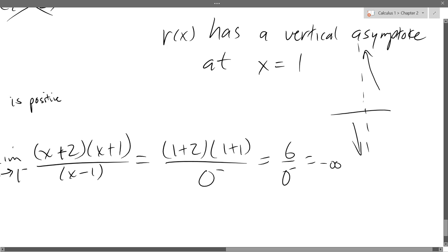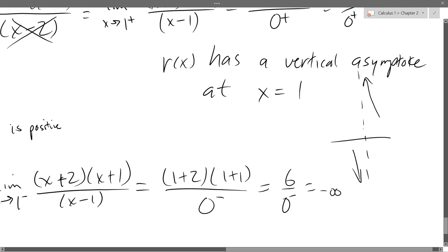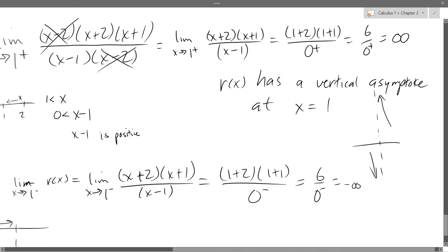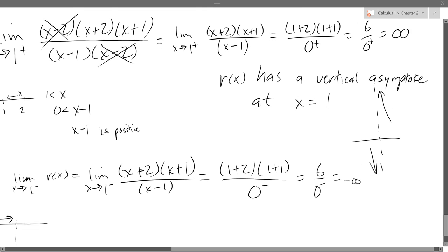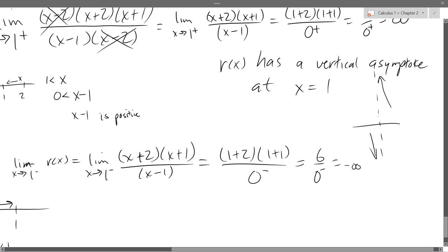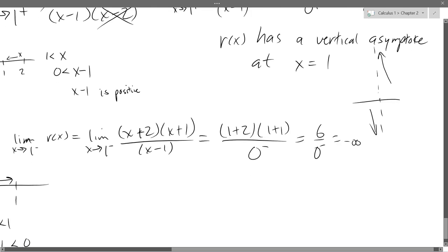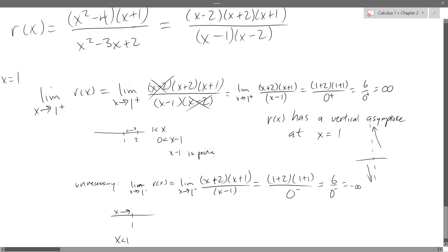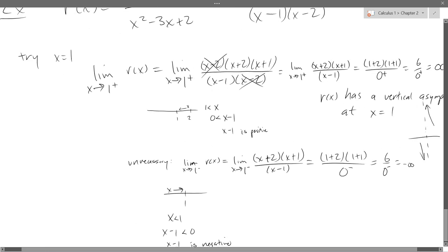If this were 0 over 0, I'd have to do more algebra. That's exactly what we're about to see, because we're going to try x equals 2 next — and we'll see that it cancels out and gives a number, so it won't be a vertical asymptote. Let's try x equals 2.